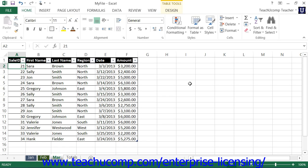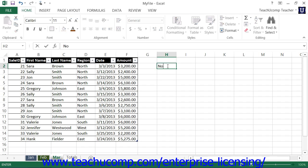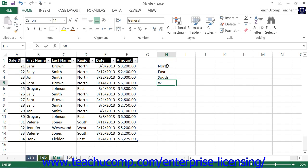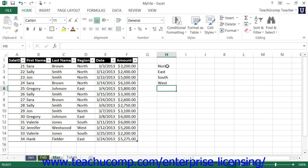To create a custom sort order, type the items that you would like to have in the custom sort order down a column within a worksheet. Then click and drag over the items to select them.